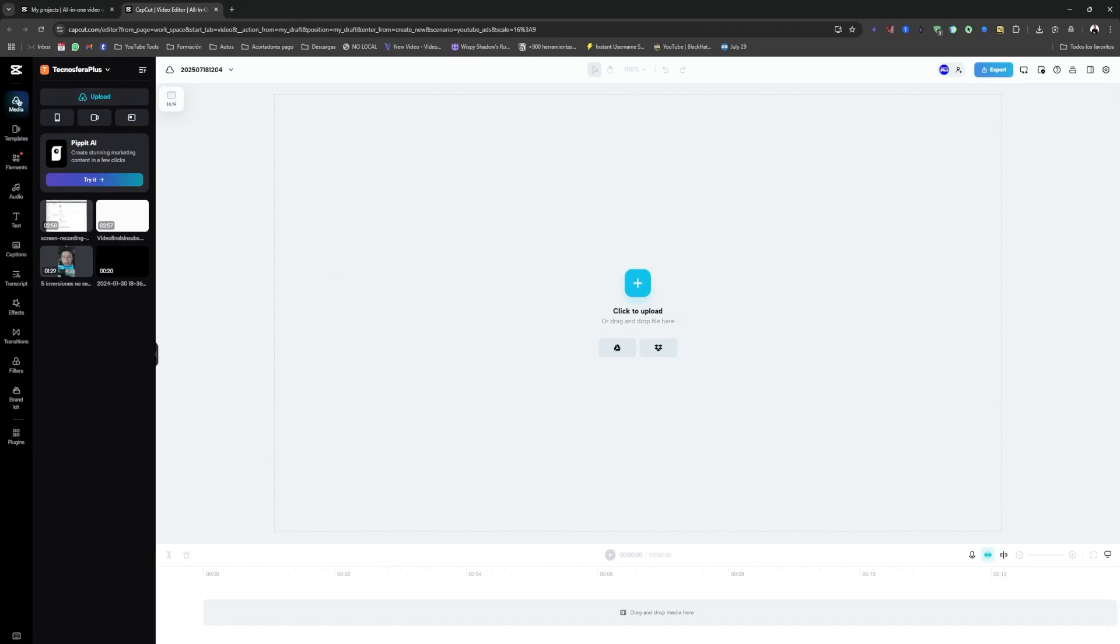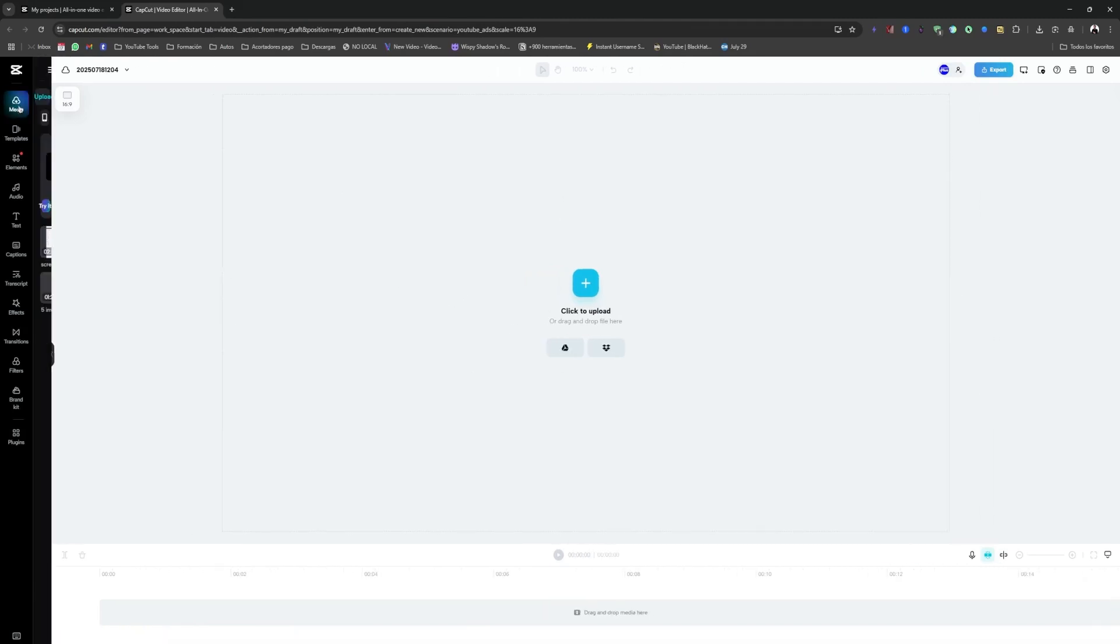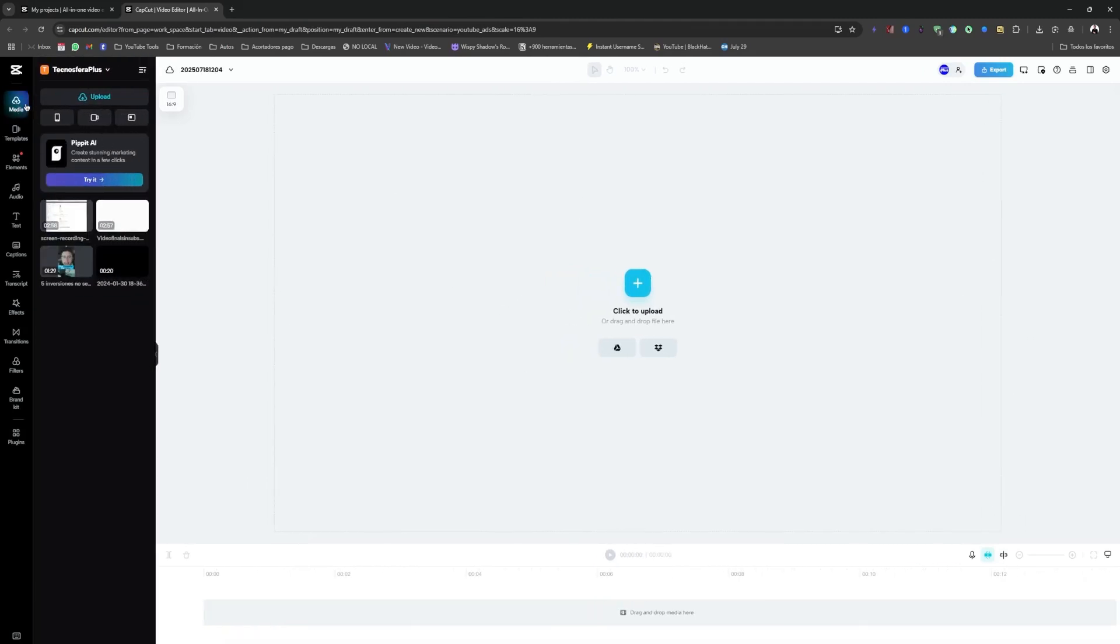We're going to go here to where it says media, which is this section right here. And in that section, this icon appears in the middle that says record.